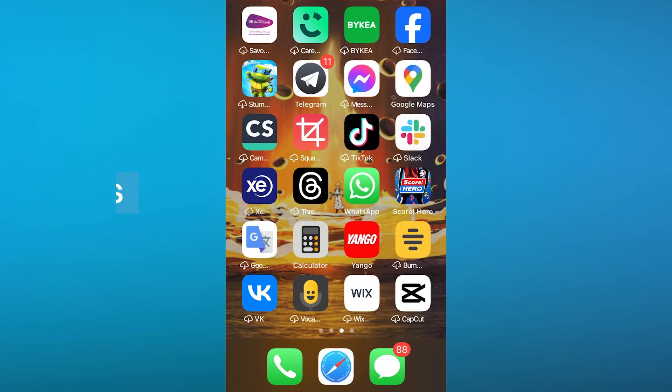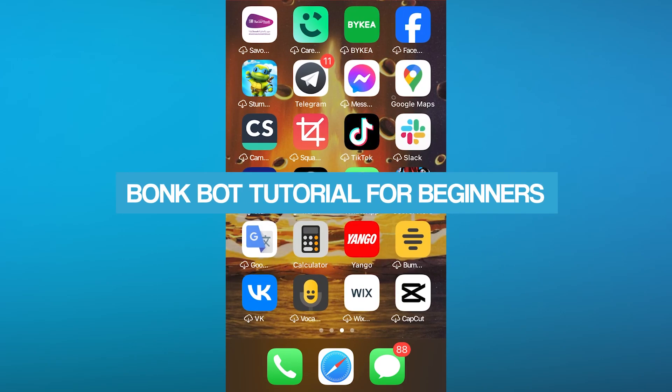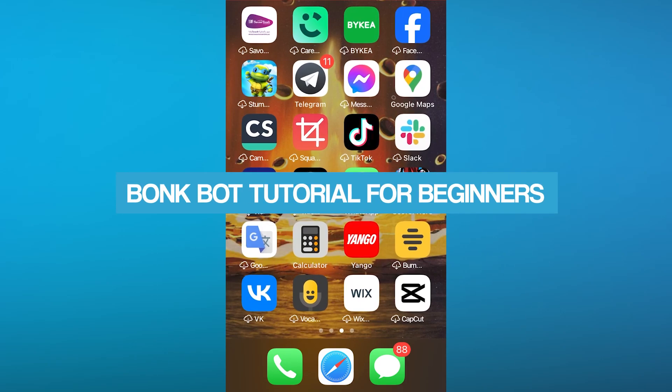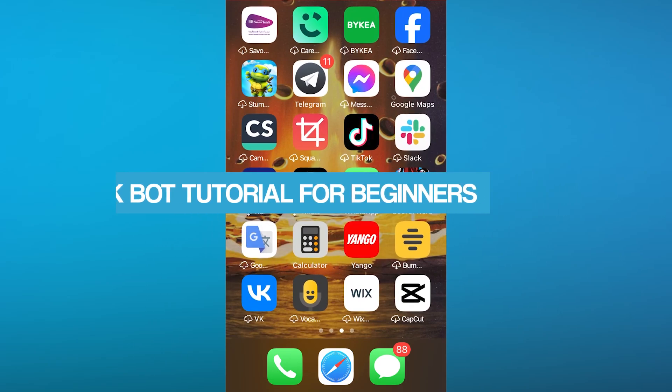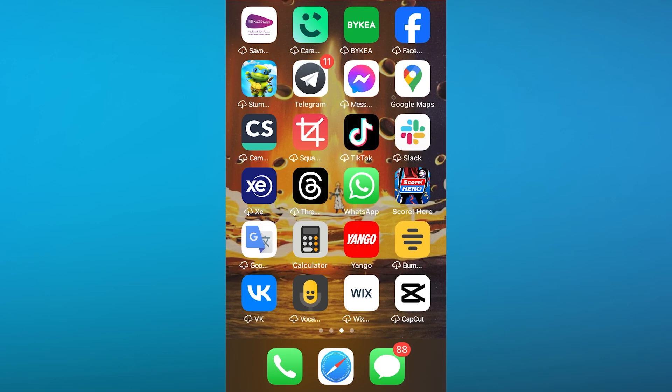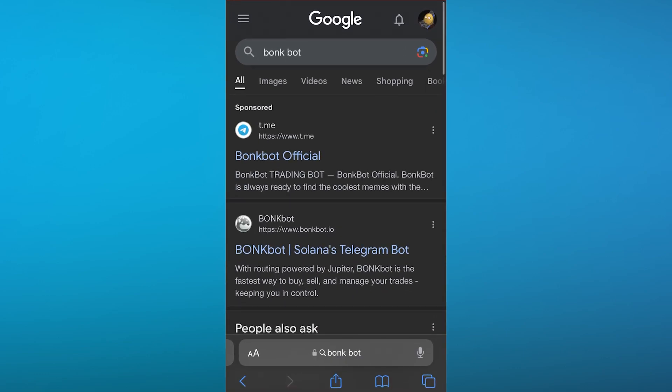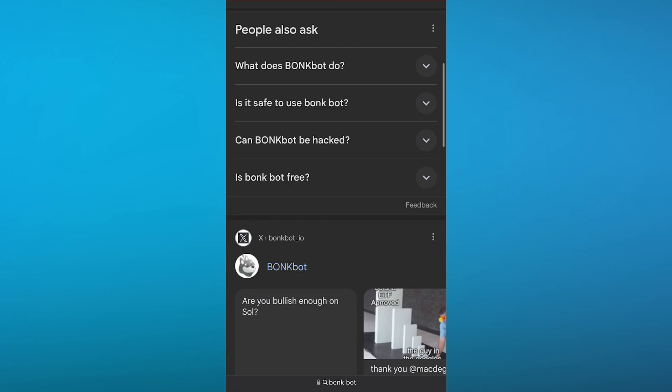BonkBot tutorial for beginners. In this video we're going to be talking about an incredible platform that allows you to do proper crypto and NFT trading on Telegram. This is called BonkBot.